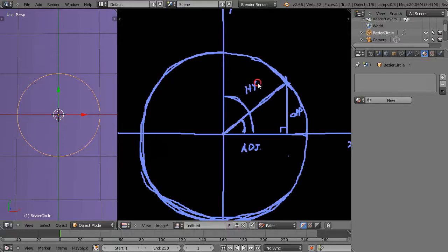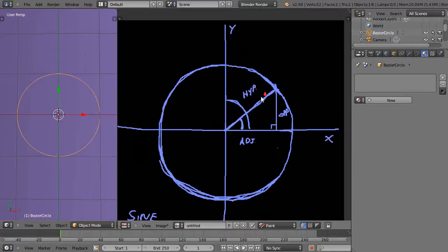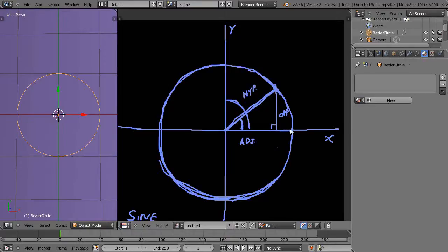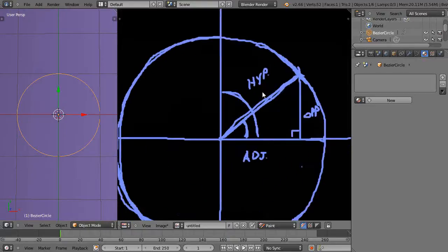The reason it's taught with the unit circle is because this has a radius of one unit as well. So that goes out to the circle, that's one unit. Everything that goes from the center to the edge of the circle is going to be one unit.